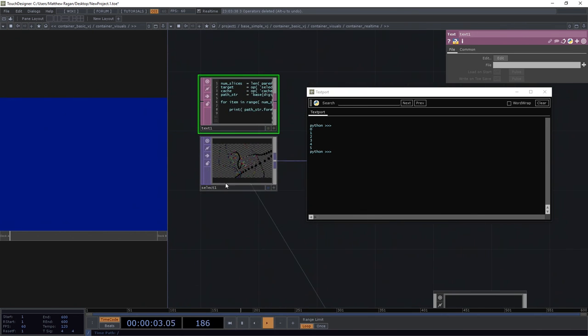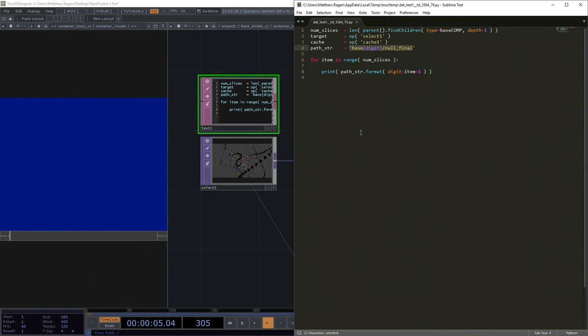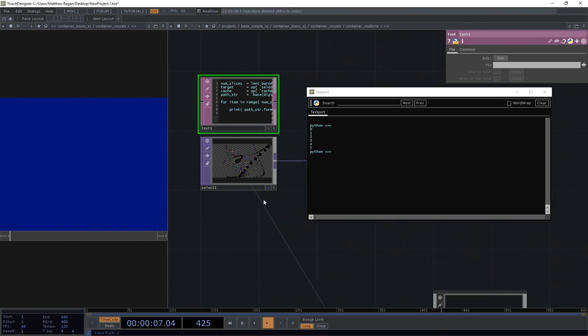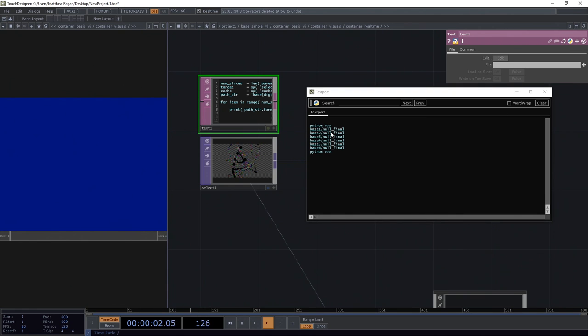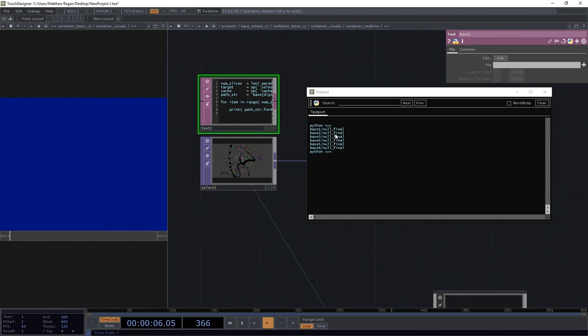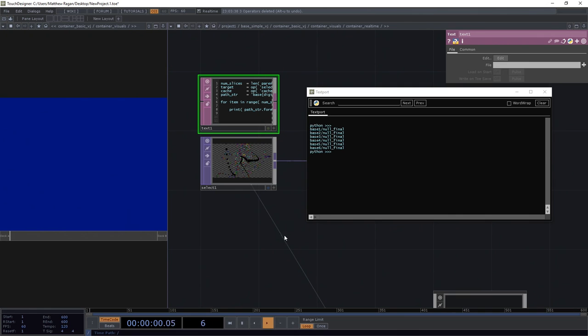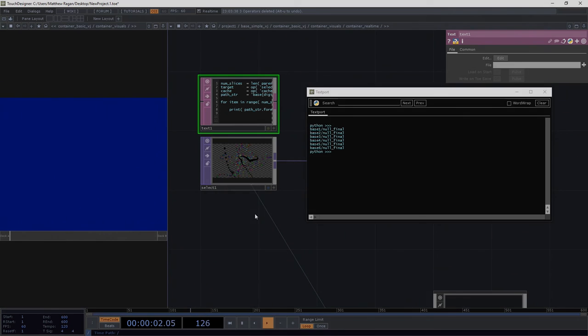That's part of what I'm after here. Let's make sure we save that. Let's come back. Let's clear our text port. Let's give that a run. Base 1, null final. Base 2, null final. Base 3. So slick. So sassy. We can feel so good about that. That's awesome.